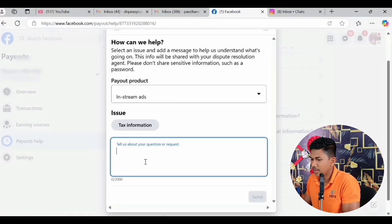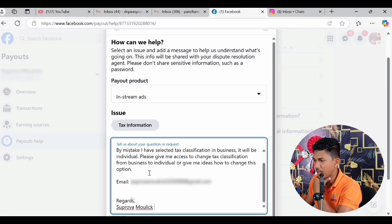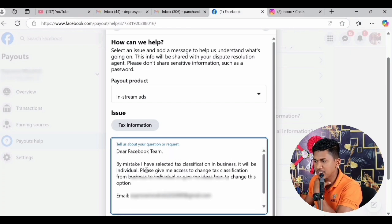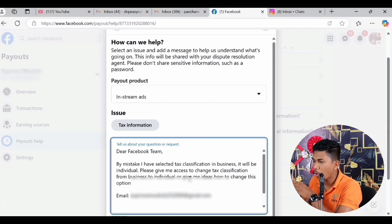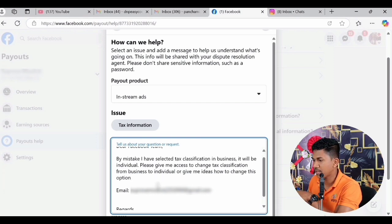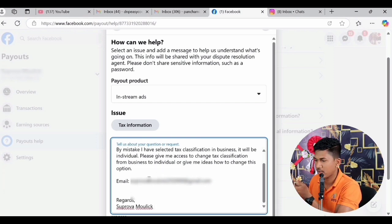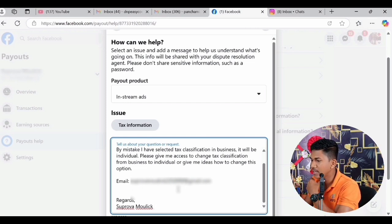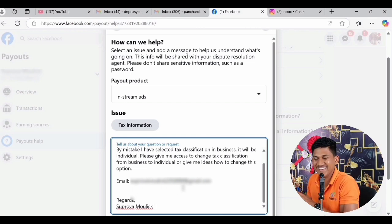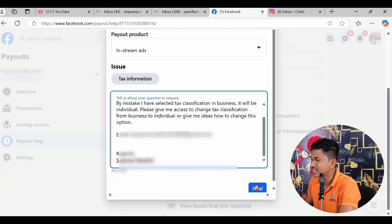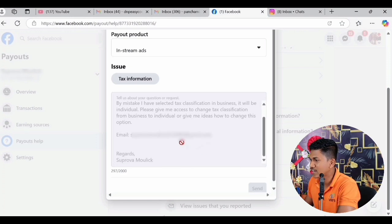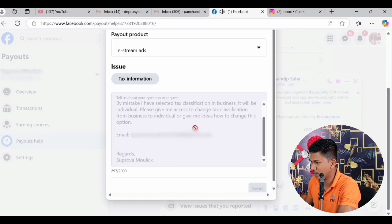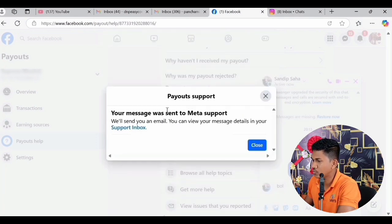To save time I have already written the message — I will copy it with Ctrl+C, paste it into the form. Here is what I wrote: 'Dear Facebook Team, by mistake I have selected tax classification as Business — it should be Individual. Please give me access to change tax classification from Business to Individual, or give me guidance on how to change this option.' Then I provided that person's email address and name. Now I scroll down and click the Send button. After clicking Send, wait a moment — and it is sent. 'Your message was sent to Meta Support.'